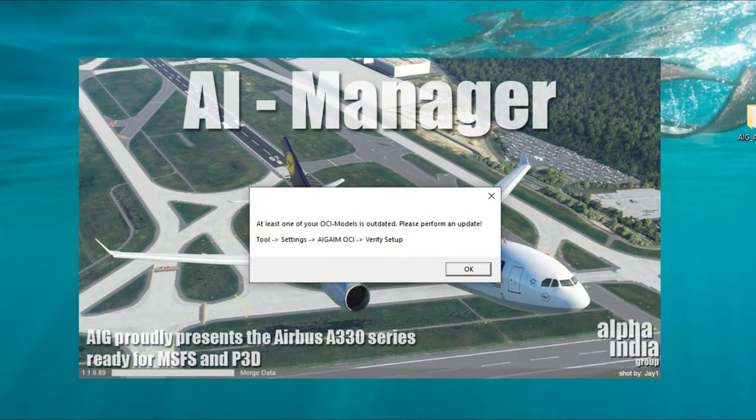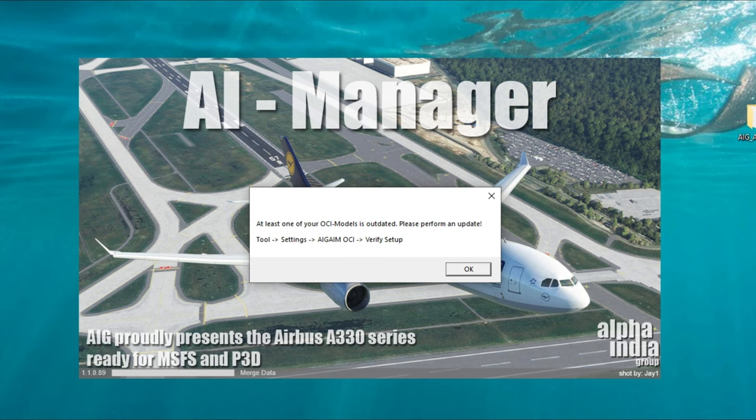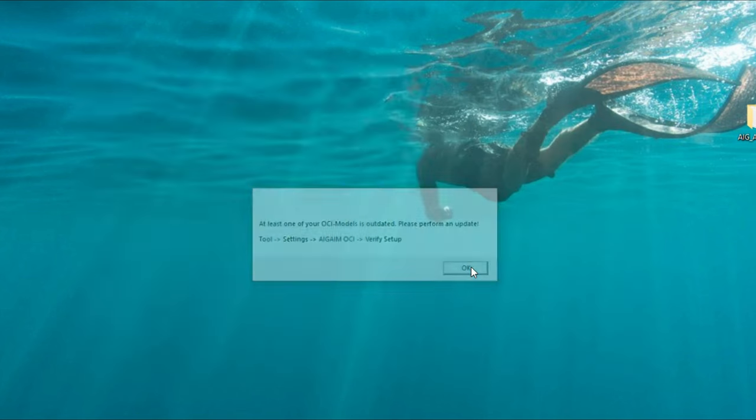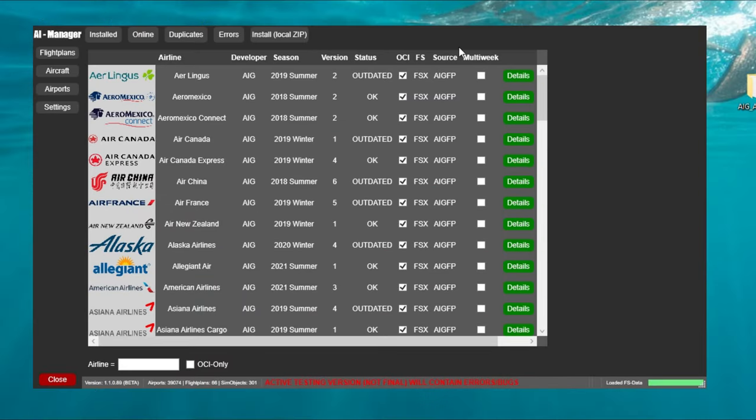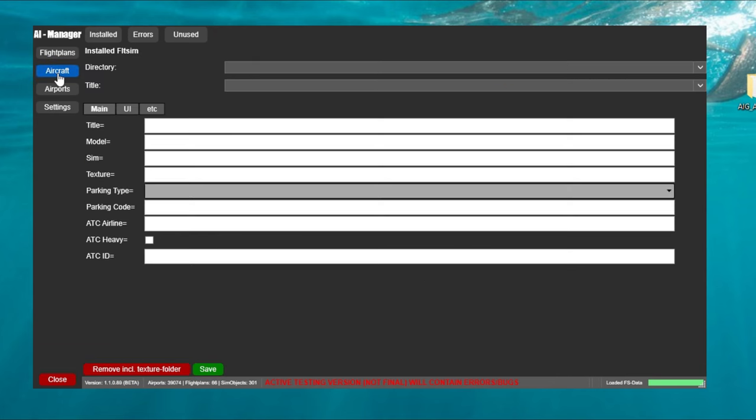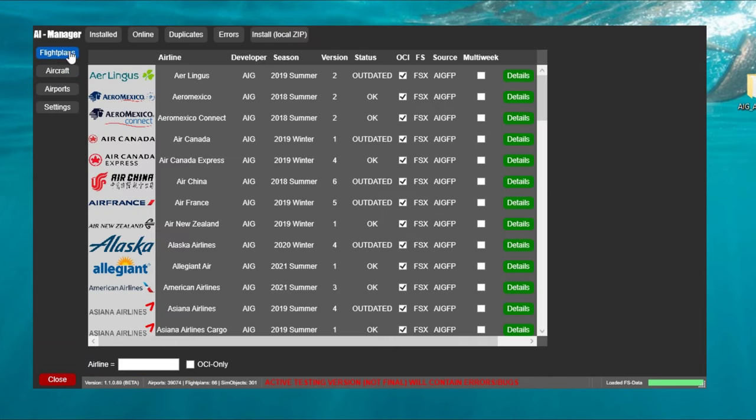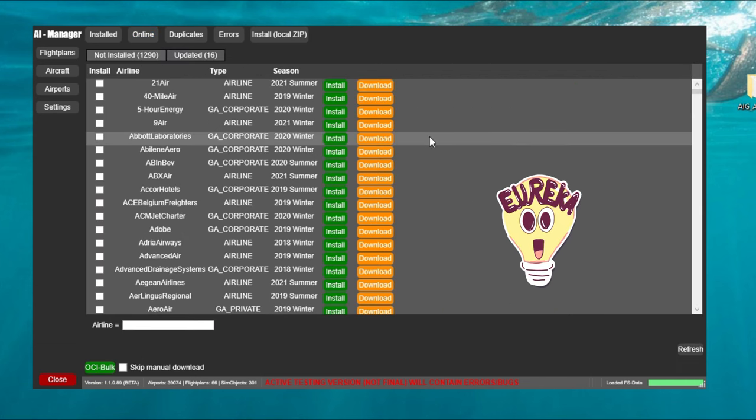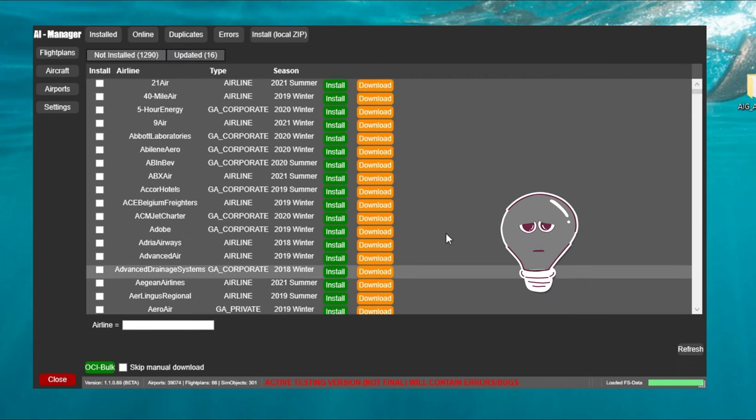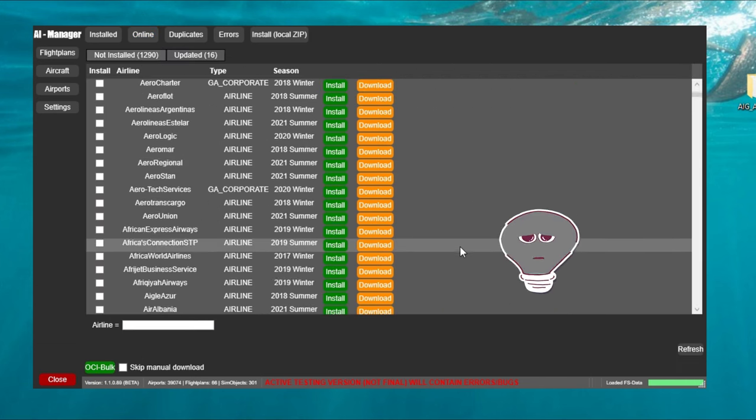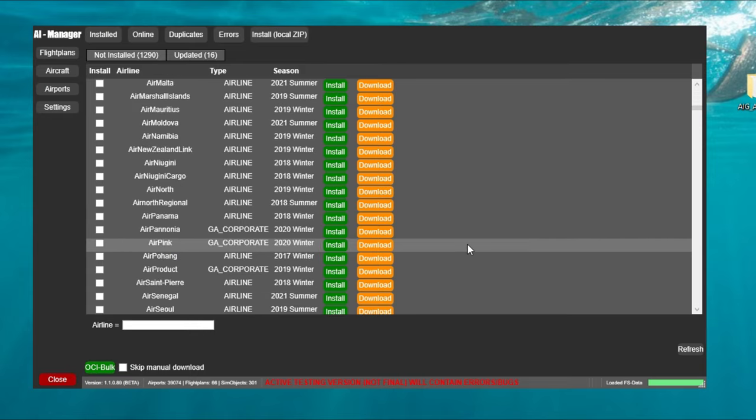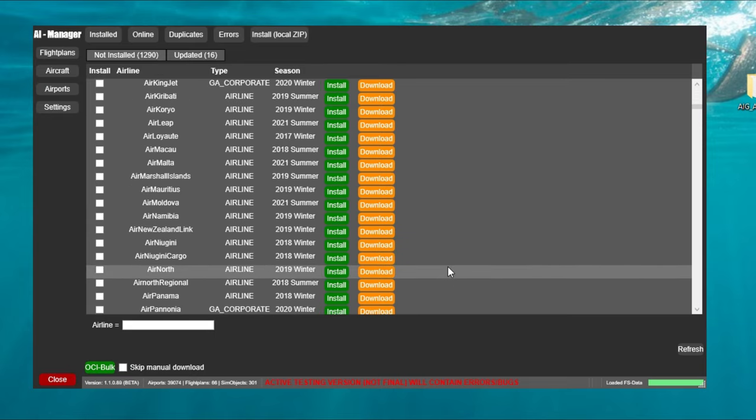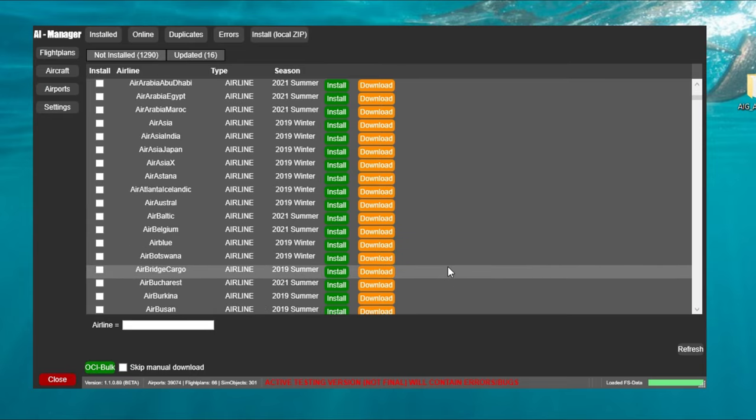Once everything is just about loaded you may get one more prompt that tells us that there may be some updates. So we're just going to click ok on this and it will open up the AIG application file and now you can see all the various installed aircraft and liveries as well as if we click on the installed button at the top. If we click on the online now we have all the different various liveries and aircraft in which we can choose for download.